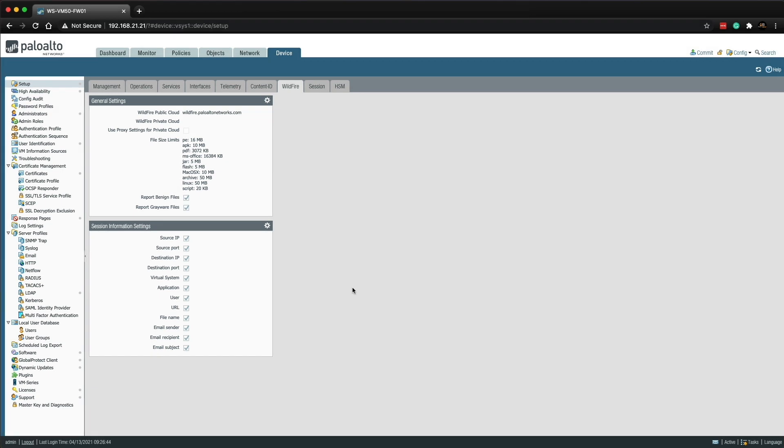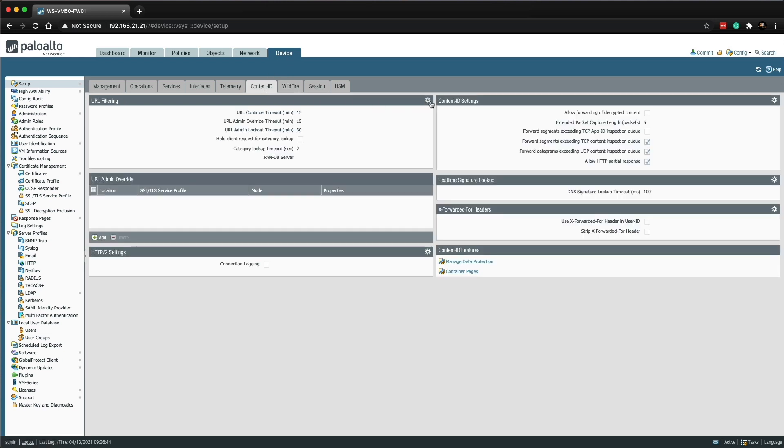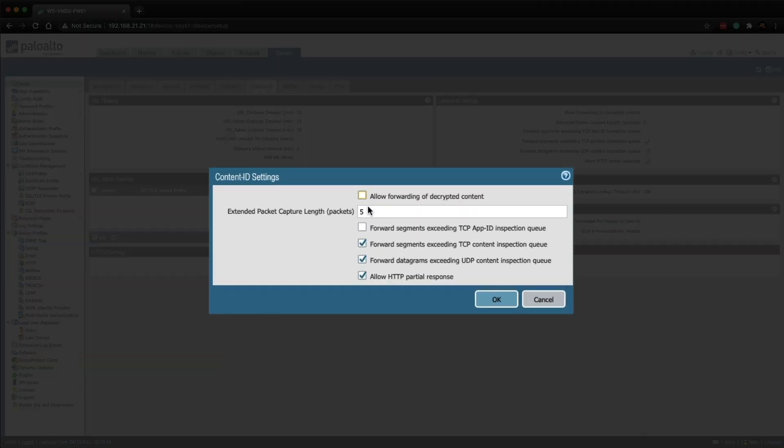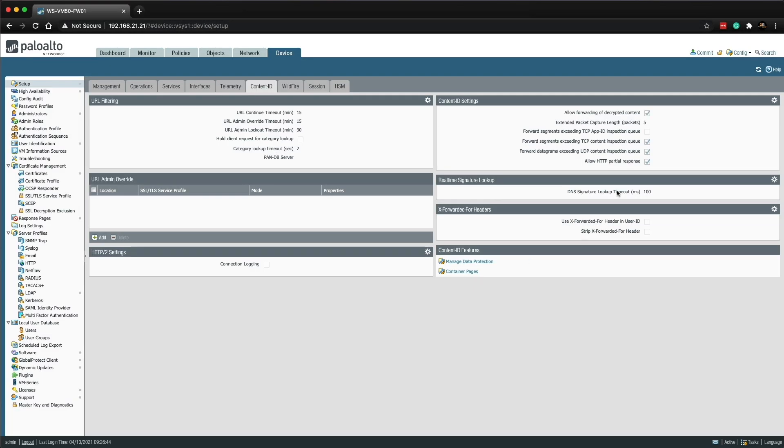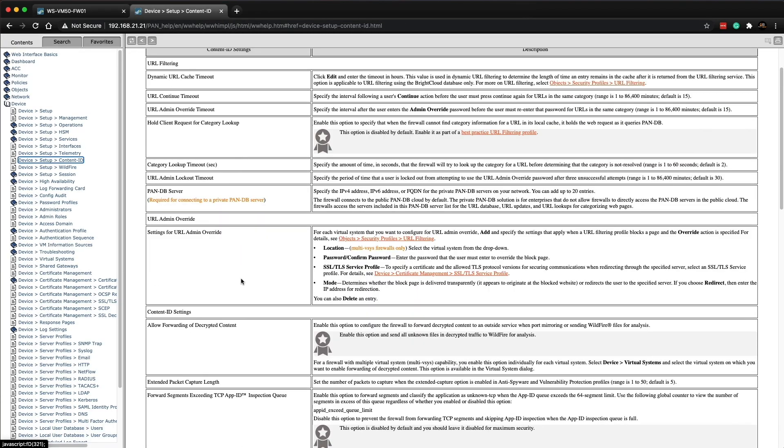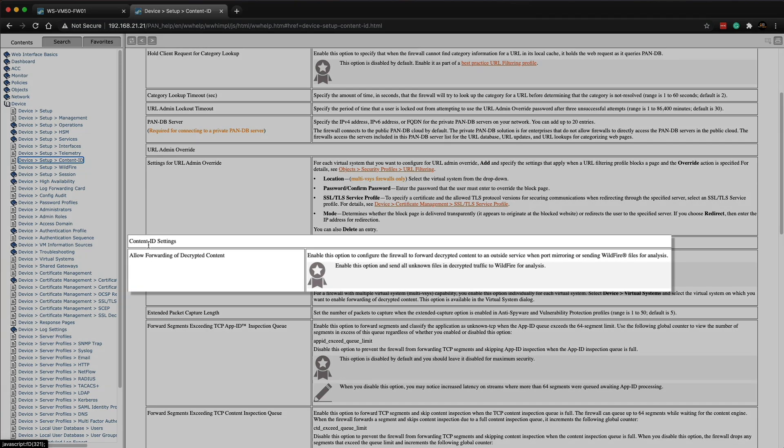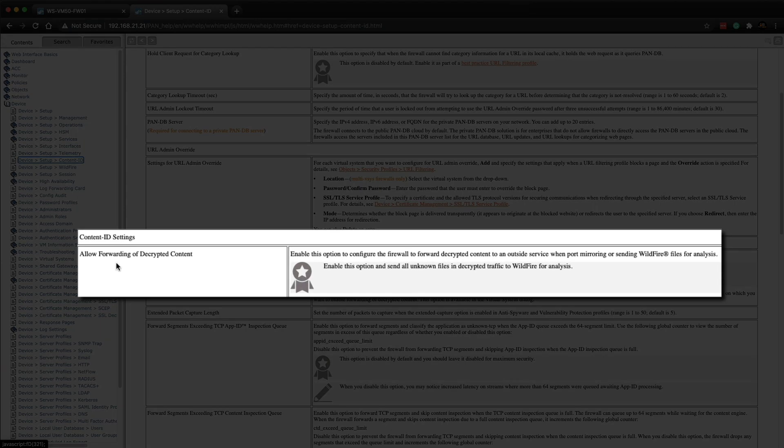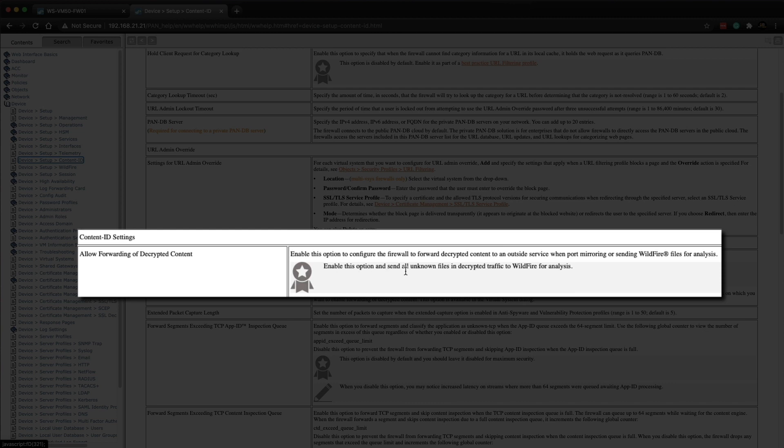I just want to take a couple of minutes to discuss a wildfire best practice. If your Palo Alto Networks firewall is decrypting SSL traffic, ensure that allowed forwarding of decrypted content is checked in the content ID settings. In order to do that you need to go to device and then content ID and then click on the cog in content ID settings. You'll notice this allowed forwarding of decrypted content isn't checked. So I'm going to tick that and then click OK.